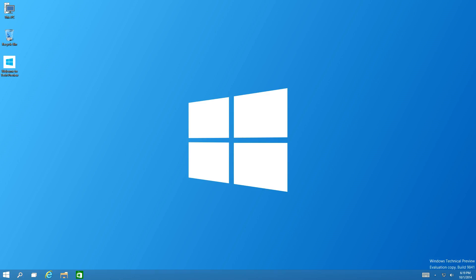Welcome guys to another video. Today we're going to be taking a look at the well-anticipated Windows 10 Technical Preview. It's finally been released — people have been waiting for this all summer — and I'm going to be giving you my view on what I think about Windows 10. So without further ado, let's get into it.